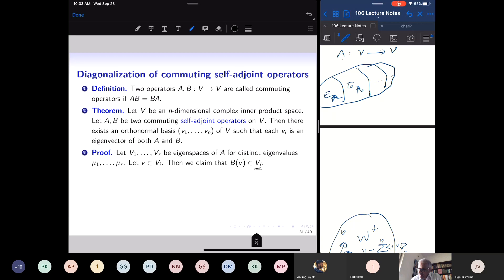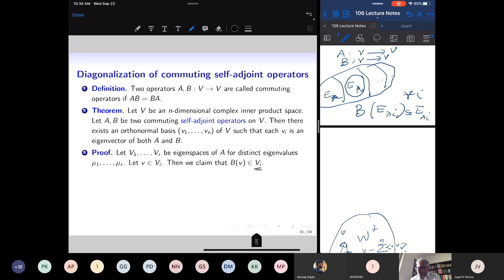So B restricts to a self-adjoint operator on each V_i. Applying the spectral theorem, V_i has an orthonormal basis of eigenvectors of B. Since these eigenvectors lie inside V_i, they are automatically eigenvectors of A as well. The eigenspace V_i is invariant with respect to B whenever B commutes with A.